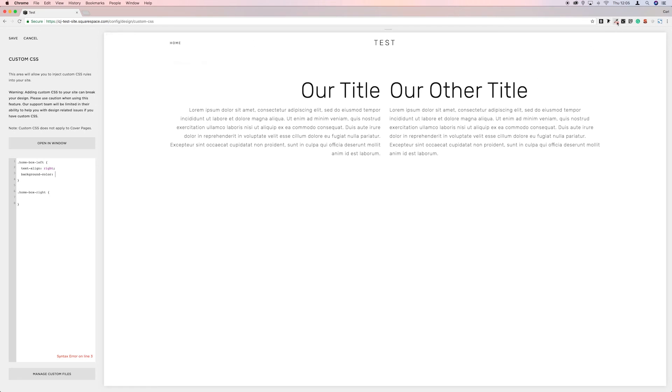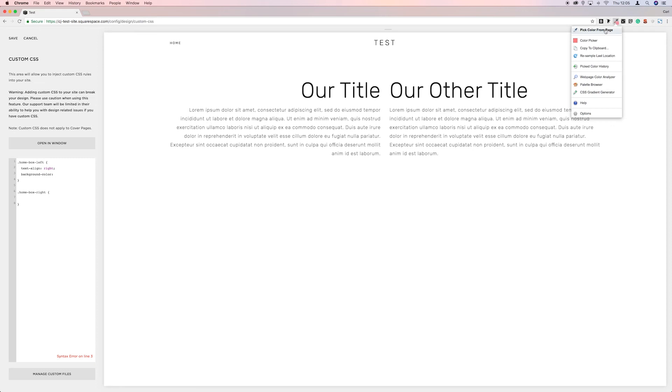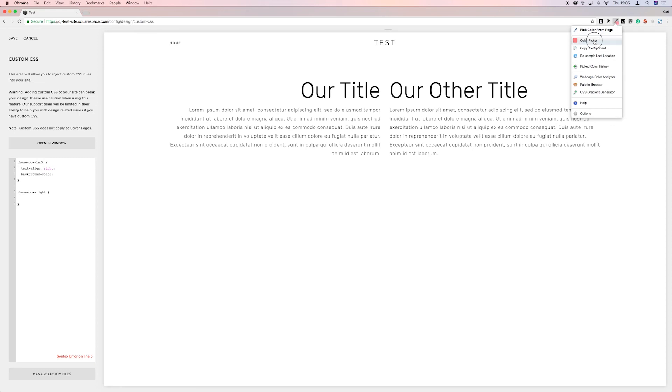And then let's just grab a color and it's hex format. So if we go to, I've got this handy little plugin in Chrome called ColorZilla. I'll leave a link below for it.